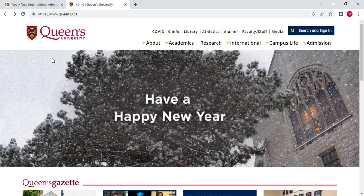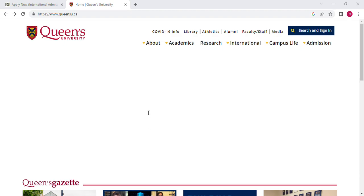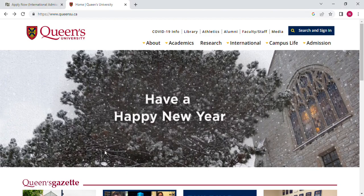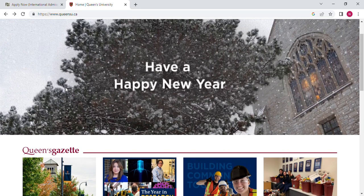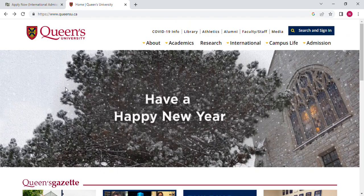I'll be sharing with you two universities where you can get admission without an application fee. As you can see on the computer, the first university is Queen's University and the other university is called Fanshawe Dickson University in Canada. I will share links to both universities in the description so that you can apply. Let's go and see details about the programs and how you can reach the application.